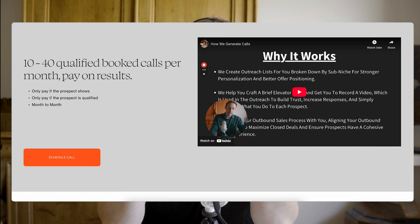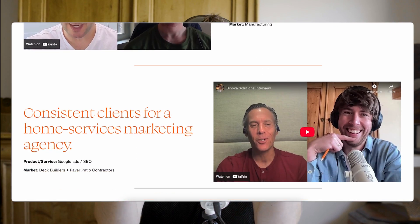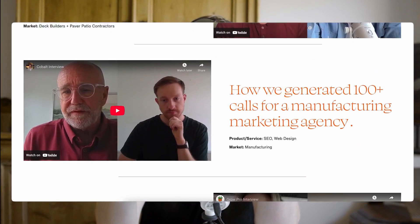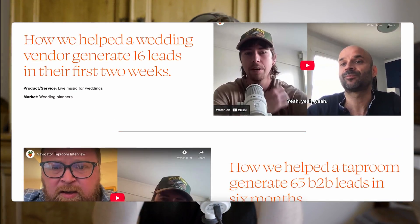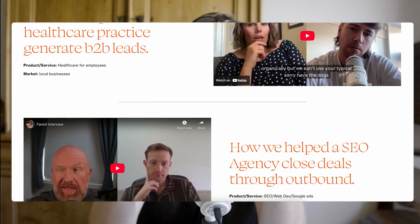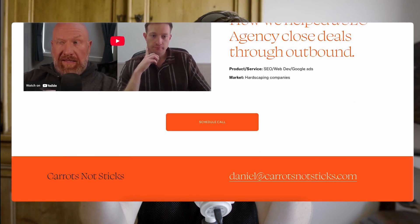These are the exact tools we've used to help book thousands of calls for over 50 agencies. If you're looking for help booking calls for yourself, click the link below to book a call with us. If you enjoyed this video, I'd recommend checking out my last one where I covered how we send over 3,500 video emails every single day.